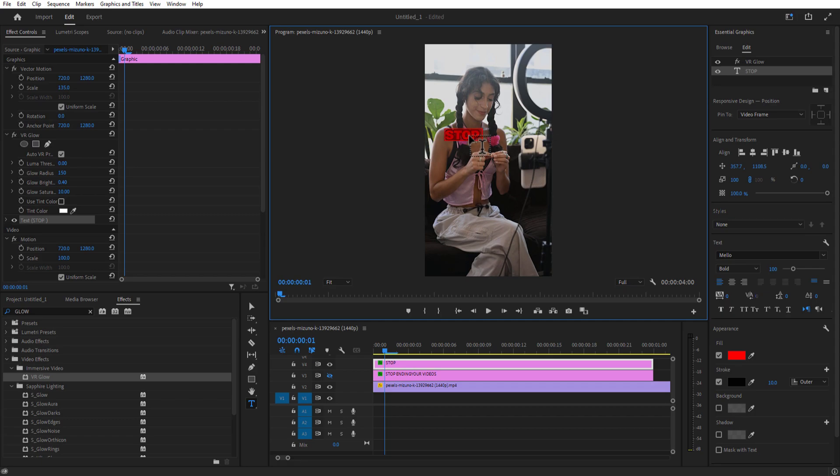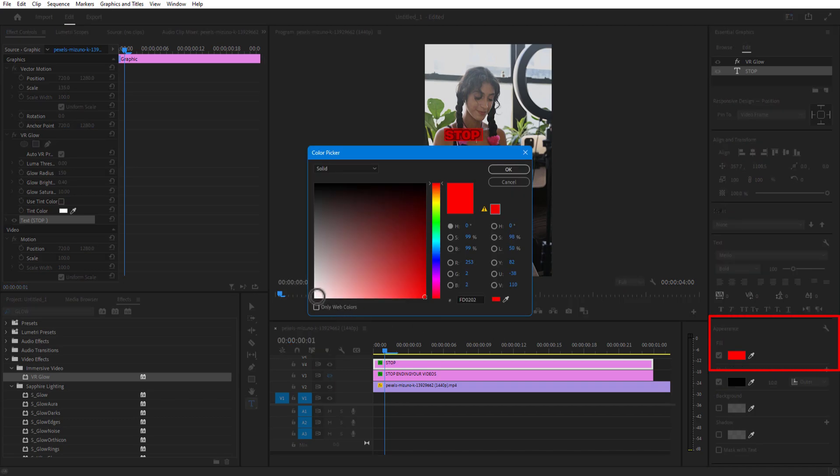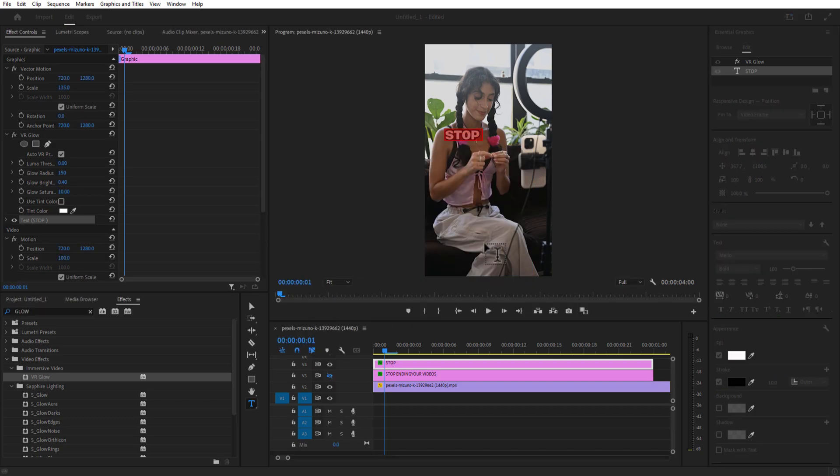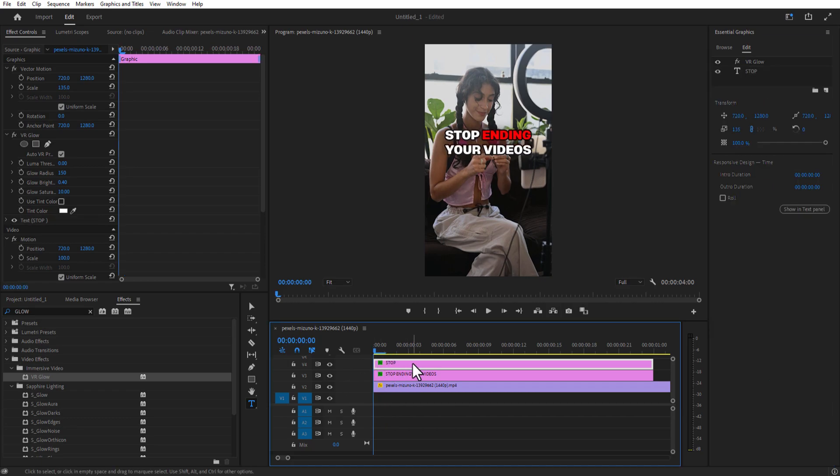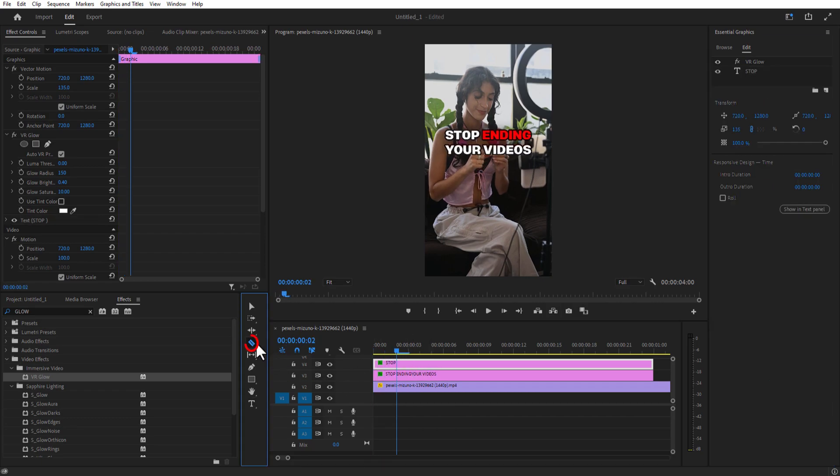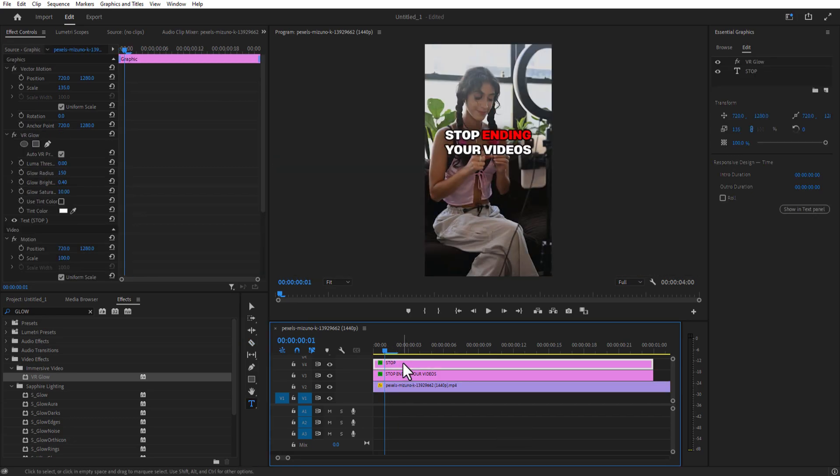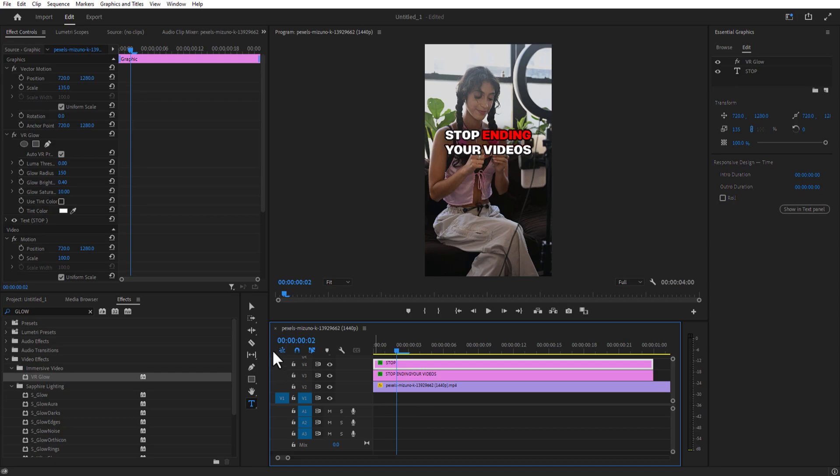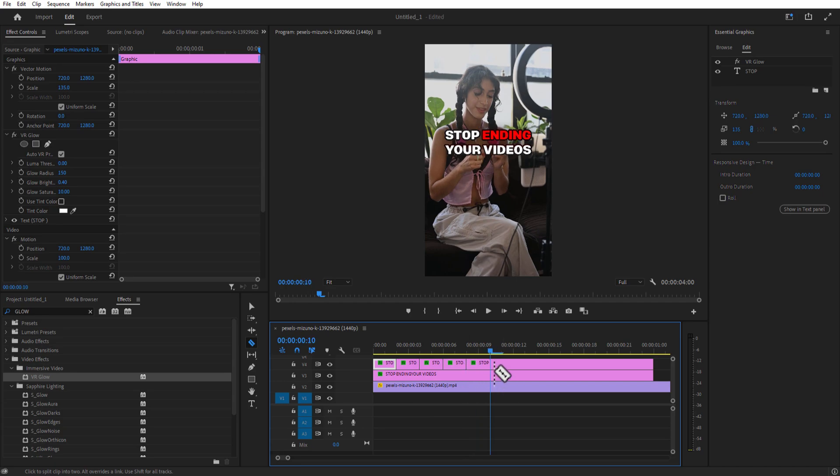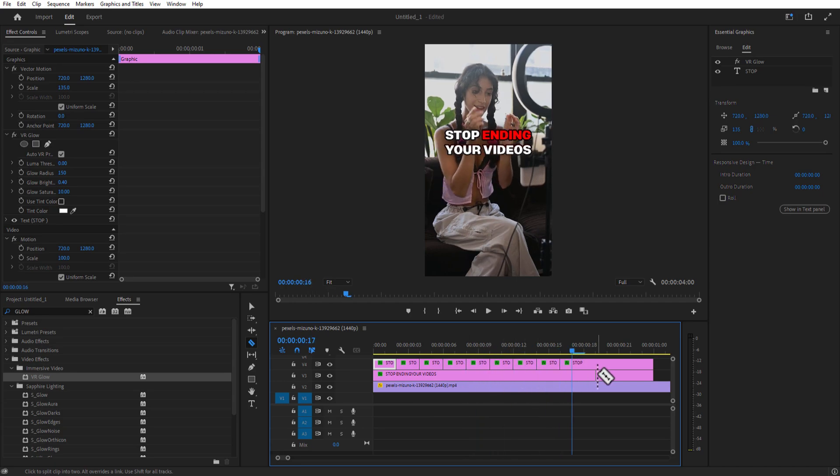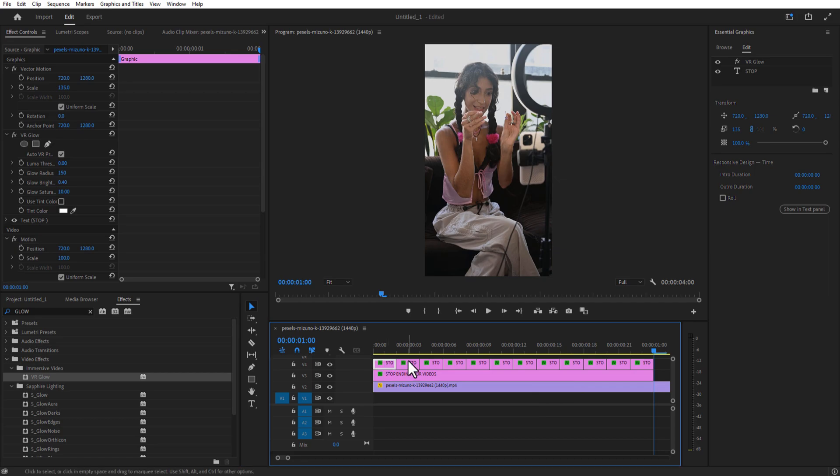As you can see, this is the text which I want to add the flicker effect. Now I'm going to select this text and under Essential Graphics, Appearance, Fill, change the color to white. Now what I'm going to do is go to fast forward. I'm using the Razor Tool or press C on keyboard. Go to a few frames forward and cut it. Do this process again and again however much flicker effect you need. After that's done, I'm going to delete it like this.